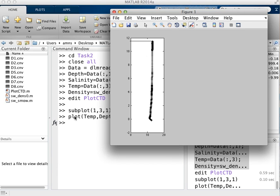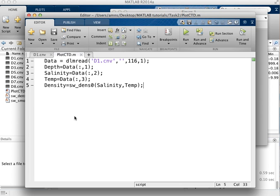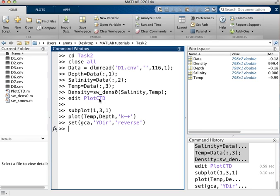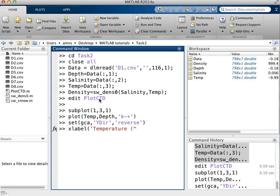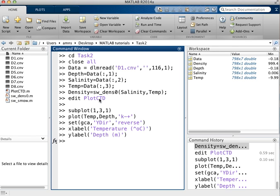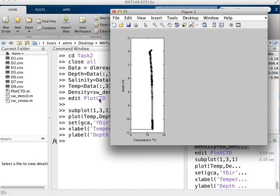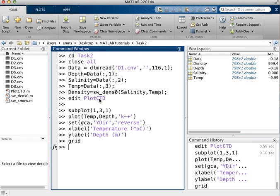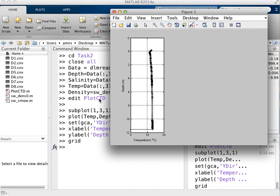So if I look at my plot, this is what's been created, it's currently upside down. So I need to set GCA which is set the current axis and then the y-direction to be reverse. I then want to add an x-label which is temperature, and to get a degrees symbol I use the up arrow which is shift and 6 and then O and then degrees C. And then I can add a y-label as well which is the depth in meters. And to complete this I'll add a grid so that we've now got our plot.